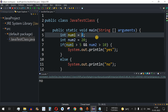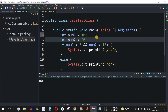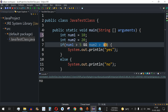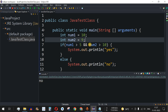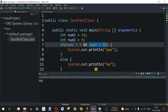Similarly, let's make the second condition false. I'll change num1 back to 10, then set num2 to 9. Now num2 greater than 10 is false since 9 is not greater than 10. Let me save and run — as we can see, "no" is again getting printed because this condition is false.